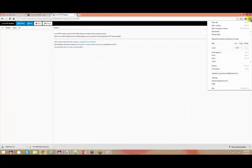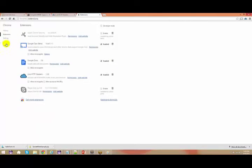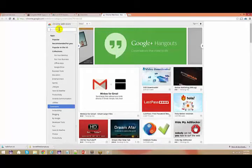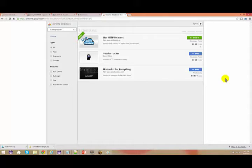Just go to your extensions — go to the settings, go to extensions, and get more extensions. Just type for 'Live HTTP Header'. You can type it in your Mozilla or Chrome, or even get it for Internet Explorer.